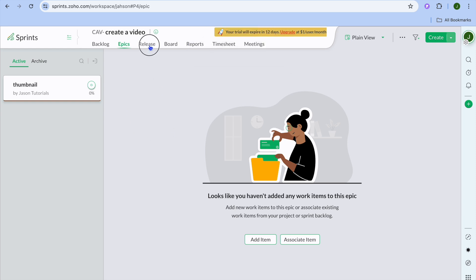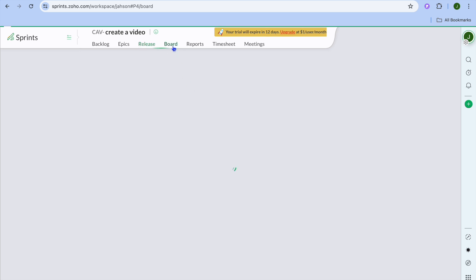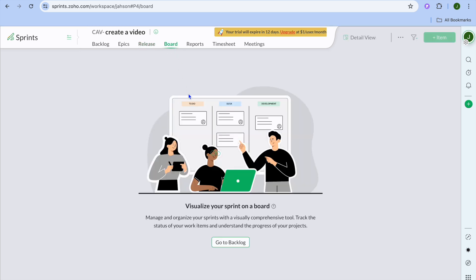Another thing that you can also do, you could tap on release. And release is basically where you'll be able to track the progress of your different works. You can also tap on board. And board is basically the same thing where you'll be able to see how far their work is going. You can see right here, manage and organize your sprints with a visual comprehensive tool. So you'll be able to track the progress of the work.